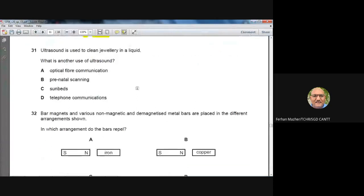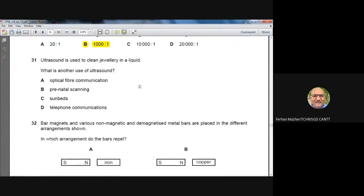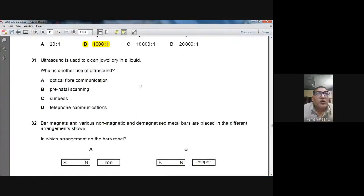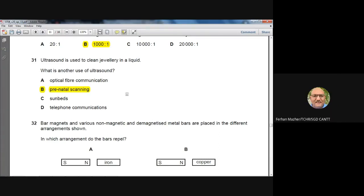Question 31: Ultrasound is used to clean jewellery in a liquid. What is another use of ultrasound? Ultrasound is used for prenatal scanning — a well-known fact familiar to O-Level students. B is the right option for question number 31.